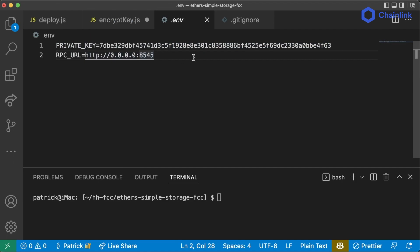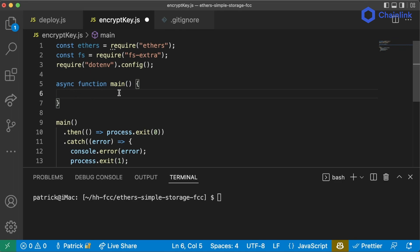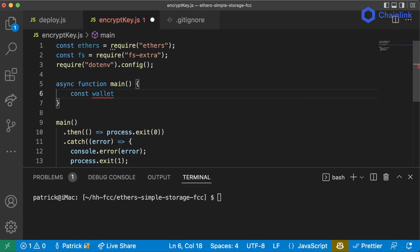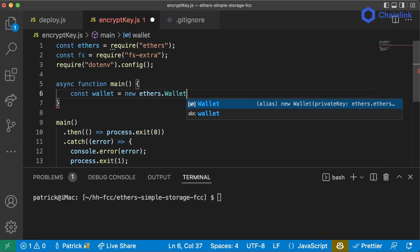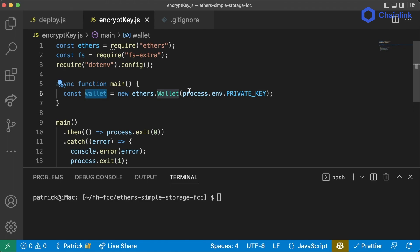Right now in our .env we do have the private key. If you don't want to have it in there, you can just do private_key equals and pass it inline. We're going to run this encrypt key script one time, and then we can remove our private key from anywhere in our workspace so it's no longer in plain text anywhere.